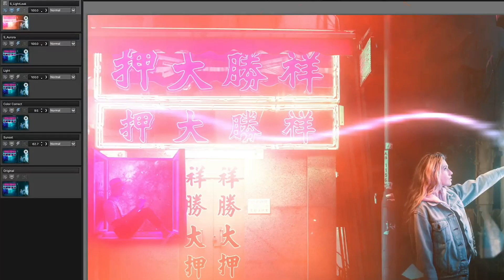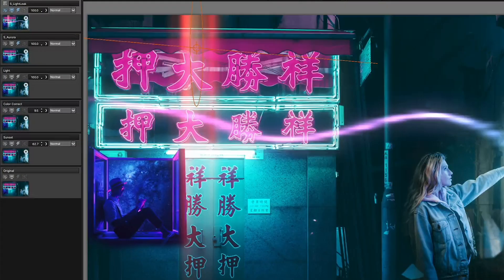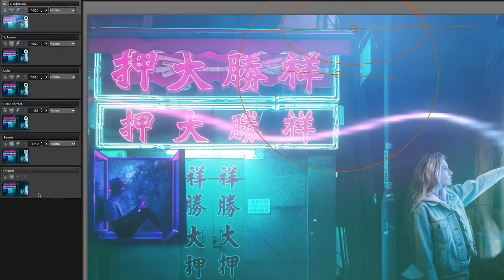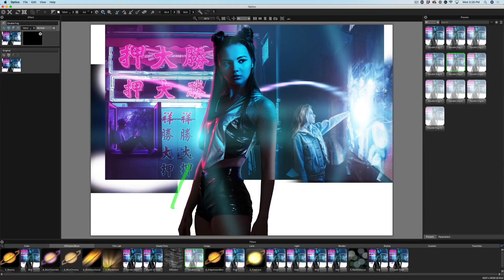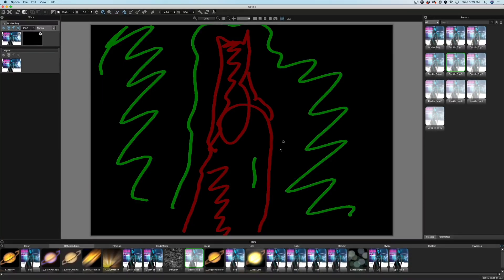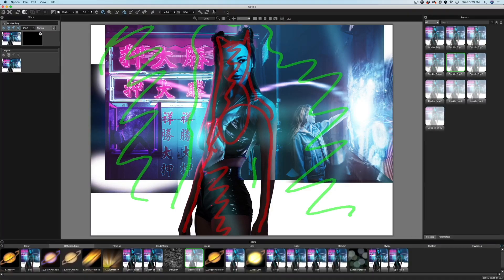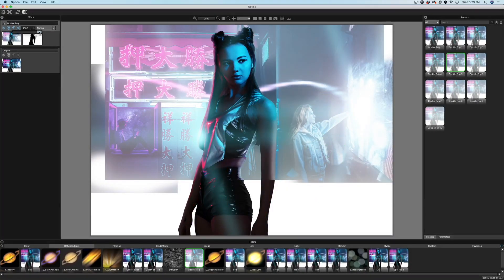The interface allows you to stack multiple effects on top of each other, and there's also a whole series of different masks that you can apply to each filter to isolate it. Things like gradients and paint, but it also comes with splines and a powerful easy mask feature that can handle difficult transparency and hair masking.